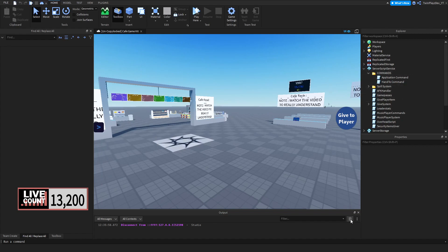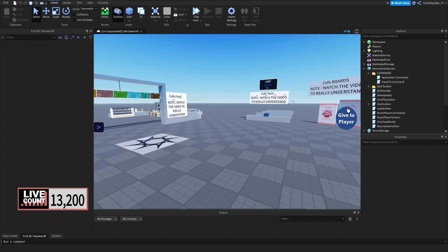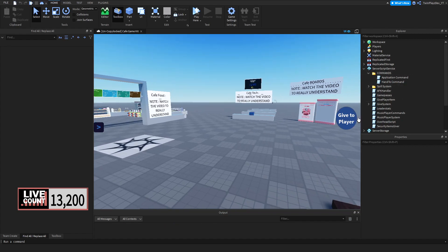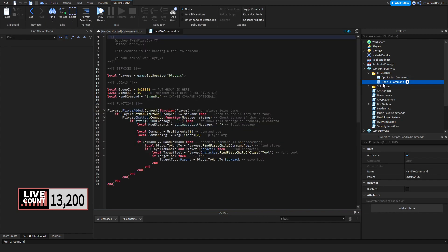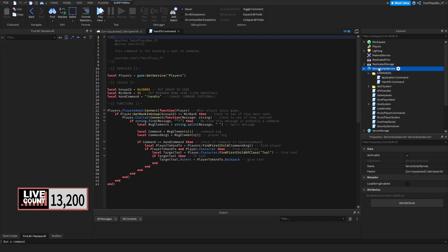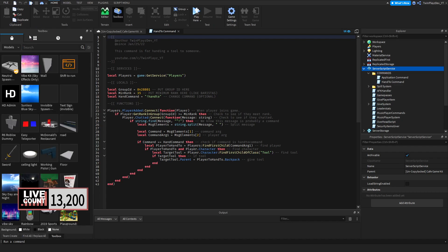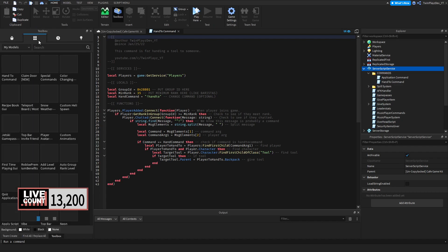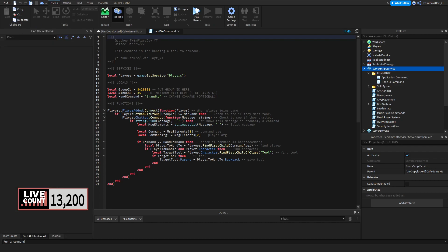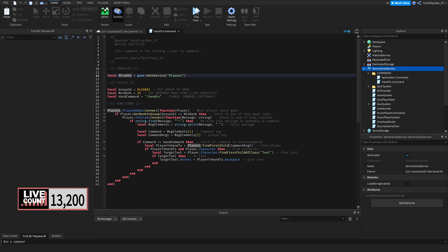Basically what we do is inside here, you're going to be putting this into ServerScriptService, by the way. So make sure this command scripts in ServerScriptService. You can insert it by going to toolbox and going into your inventory and clicking this thing right here.